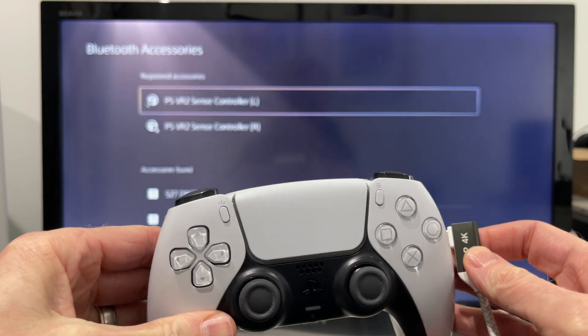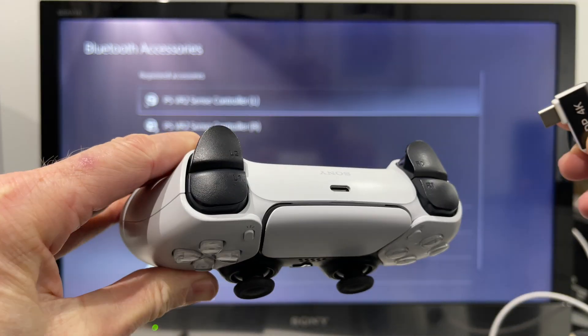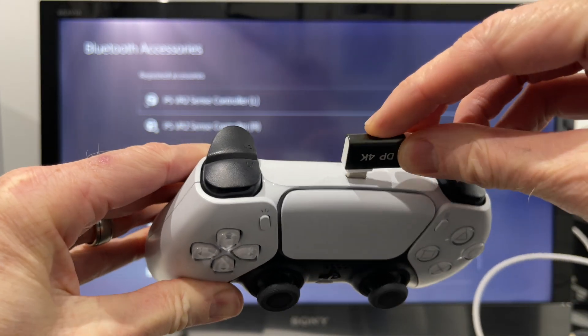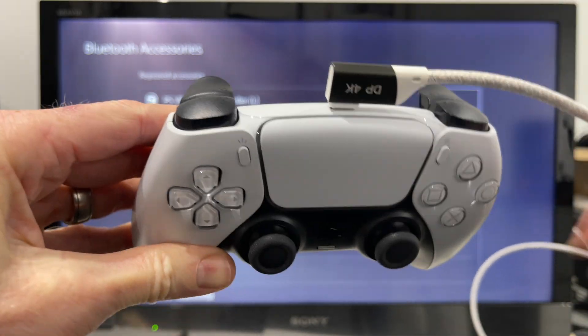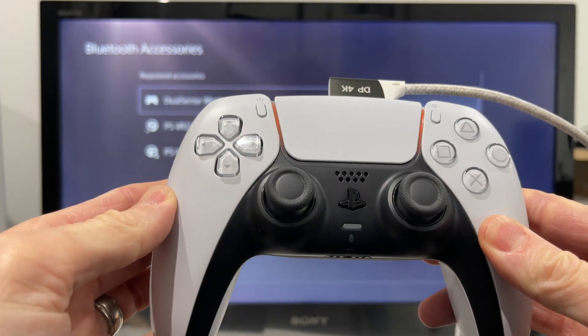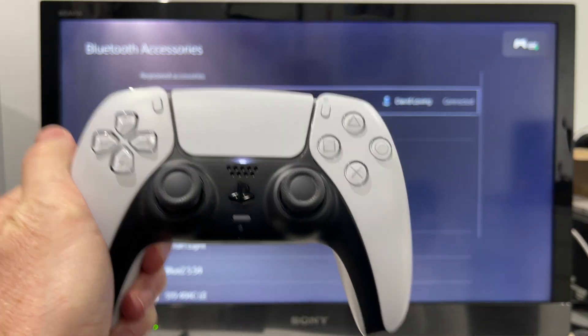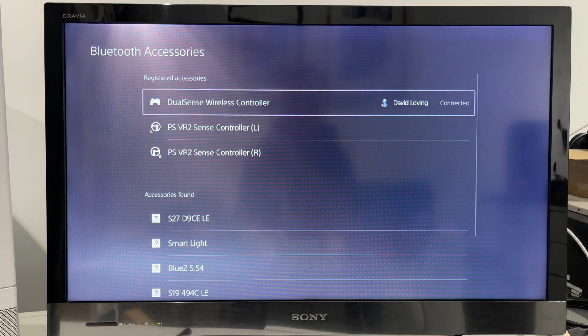Also, if you want to switch back to using the controller on the console at any time, just connect it with the USB cable and press the PlayStation button, and it'll pair back up with the console. Go ahead and disconnect the cable, and it'll work wirelessly.